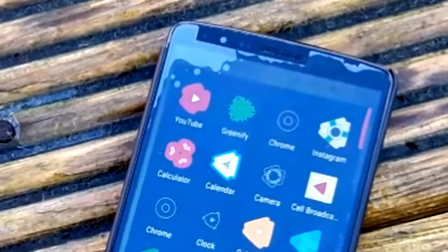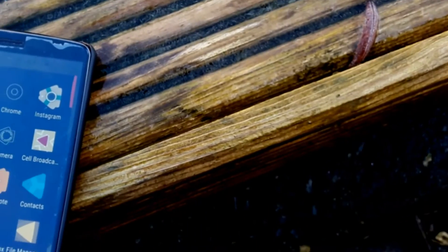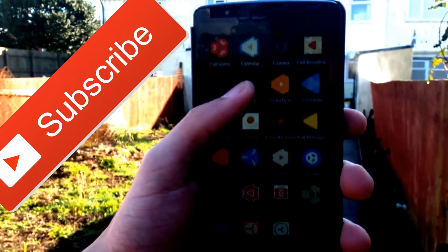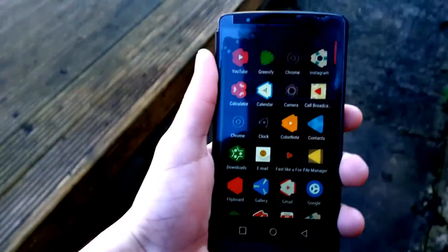That will be it for this video. If you enjoyed it, smash that like button, also subscribe, and I will see you guys next time. This is yourself signing out.